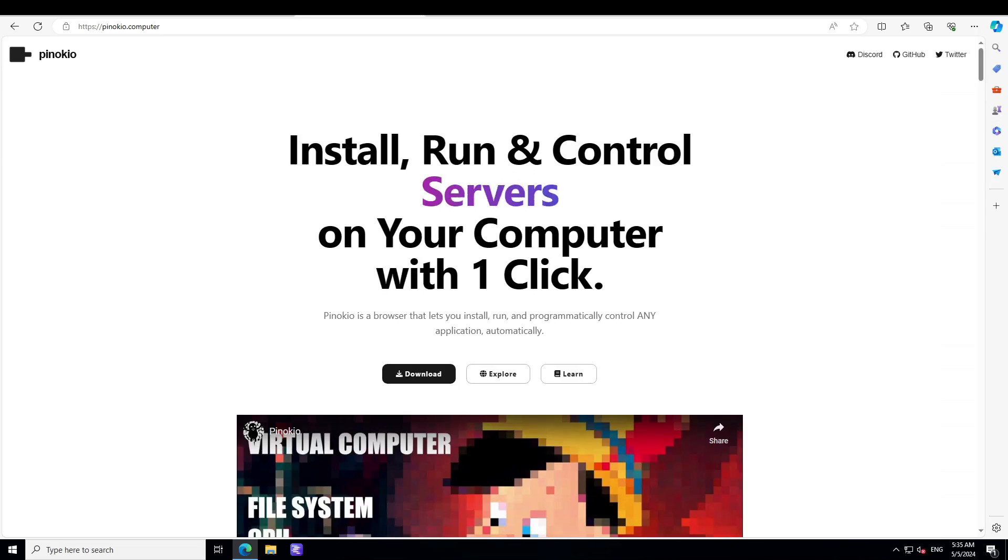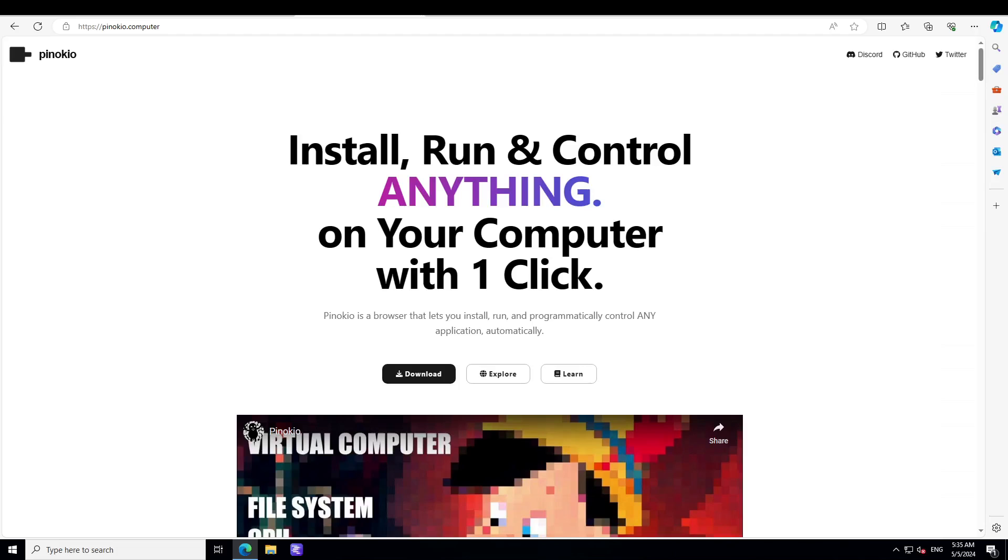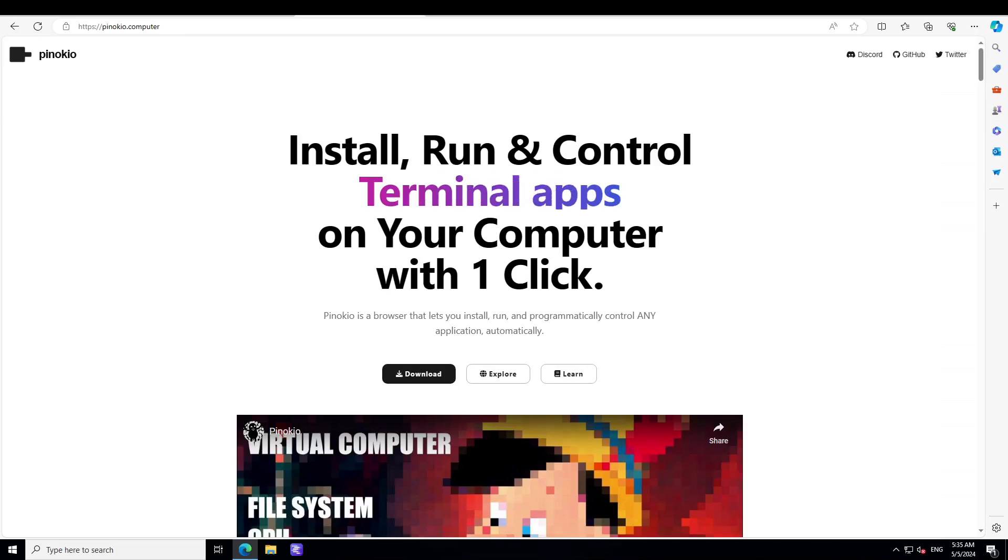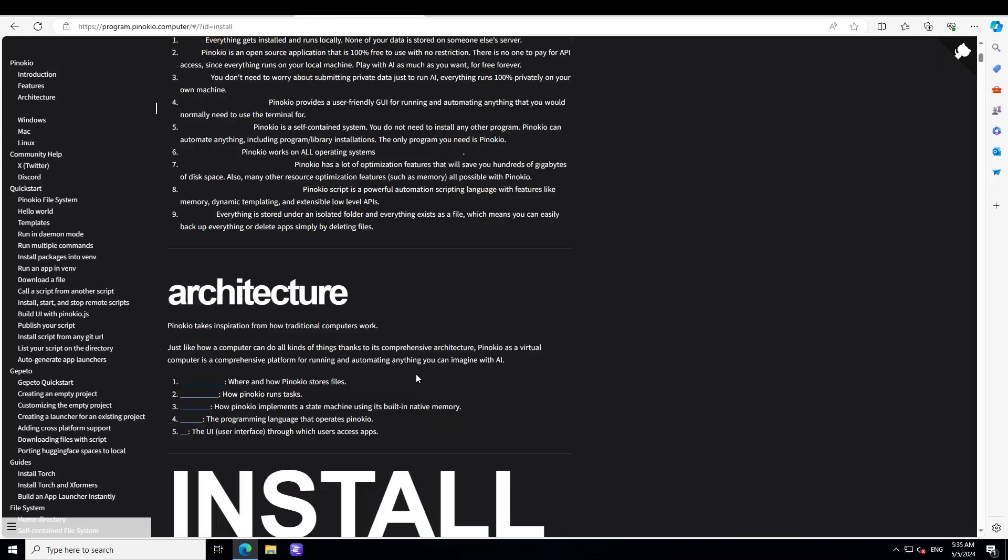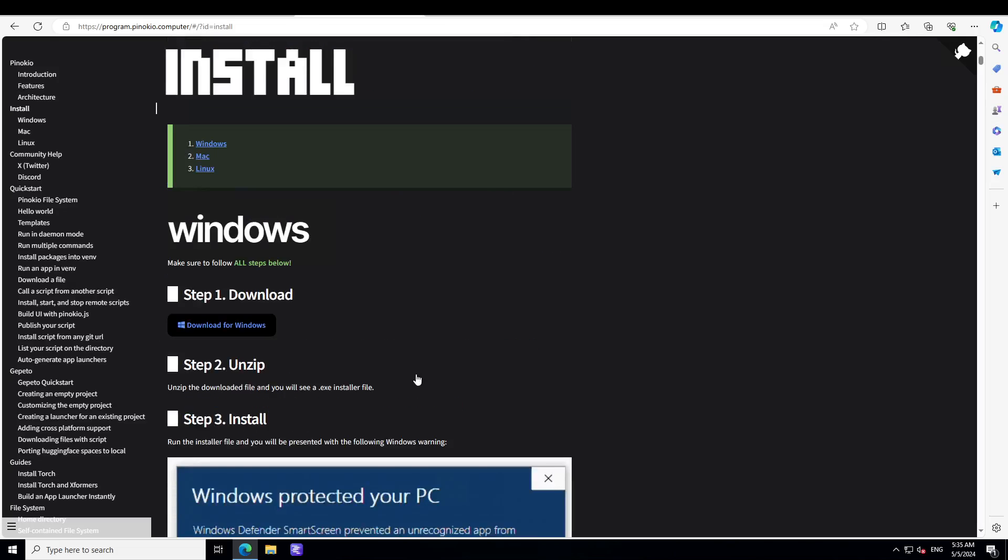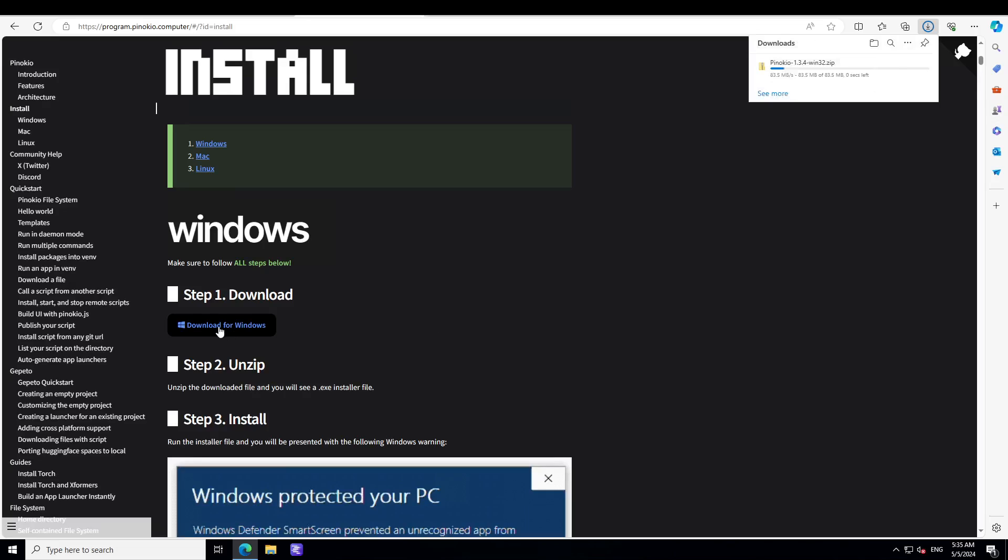In order to get it installed, simply go to Pinocchio.computer and I will drop the link in video description. From there simply click on download and you will be redirected to this screen.